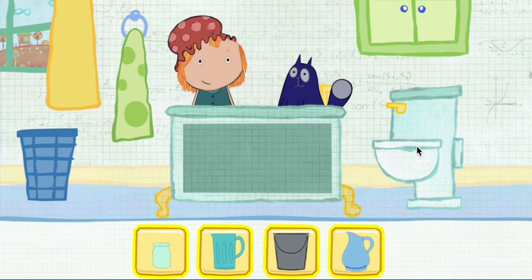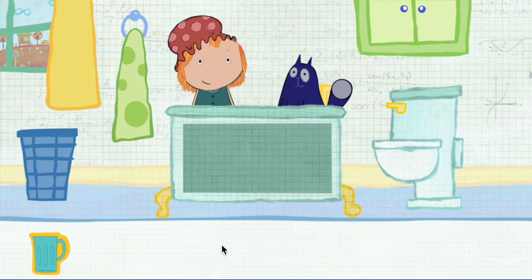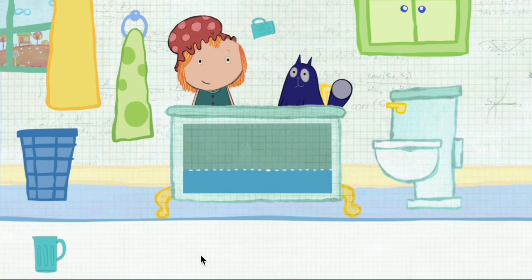Which container would you like to use? Pick one. Click on the container to pour water in the tub. This is how much water one container holds. How many containers will it take to fill the tub all together? Let's estimate. That means make a careful guess.